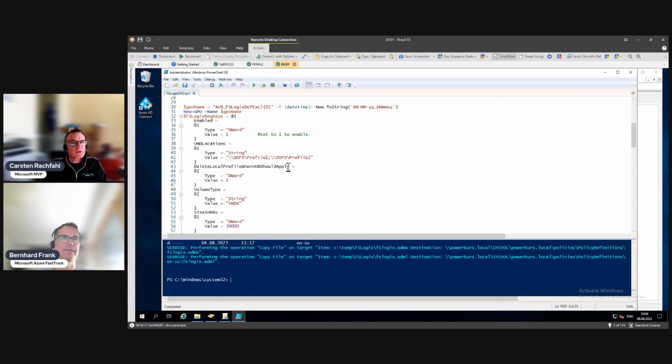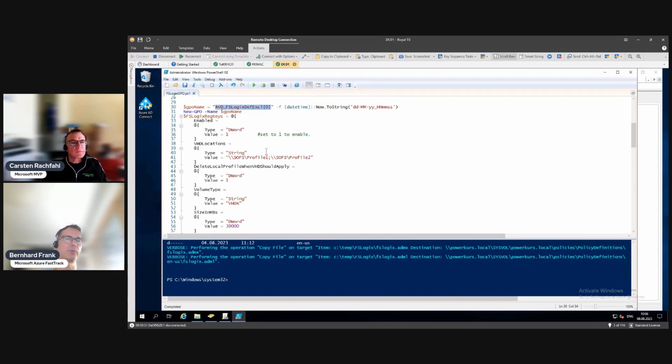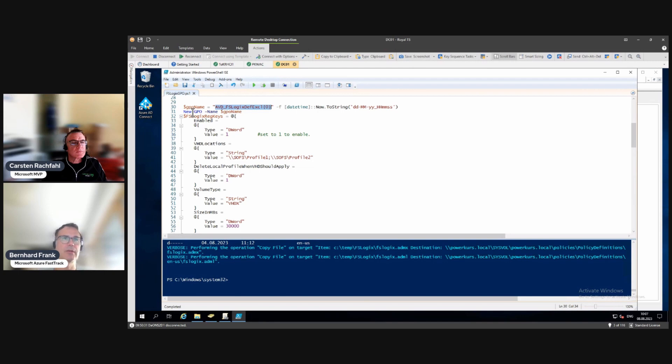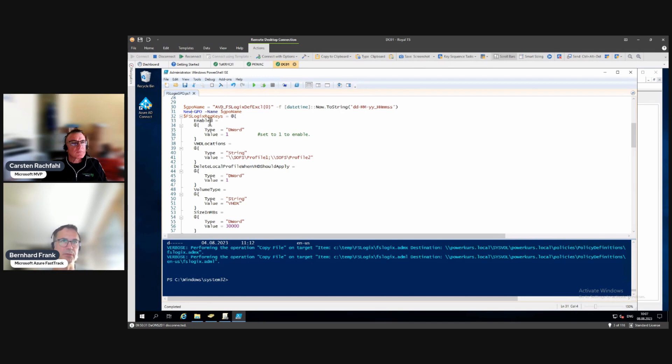I create a policy name or I build up a policy name containing the date so that you know when the setting was done. Then we do a new group policy object with that name. The interesting part is the FSLogix registry keys, which is really the thing where you define the behavior of the FSLogix component that sits on each desktop. The most important thing is the enabled value set it to one so FSLogix is enabled.